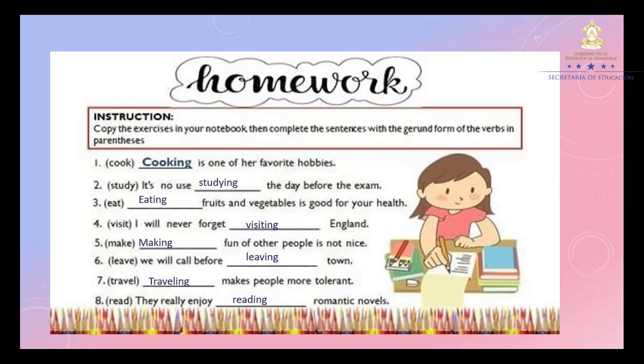Homework. Let's check it. Complete the exercise in your notebook, then complete the sentences with the gerund form of the verbs in parentheses. Number one: Cooking is one of her favorite hobbies. Number two: It's no use studying the day before the exam. Number three: Eating fruits and vegetables is good for your health. Number four: I will never forget visiting England.